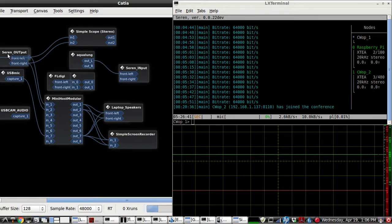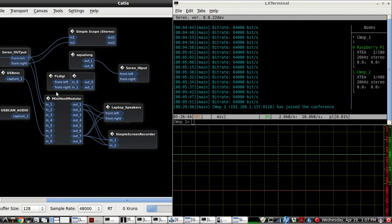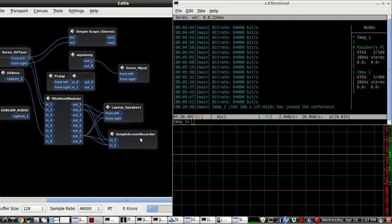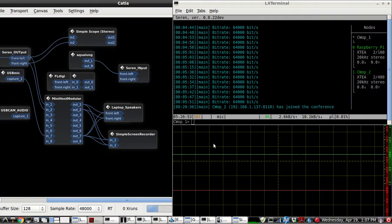We have the thing on the left here called Sarin output, which is going to Mini Host Modular, to the speaker so I can hear it, and to the screen recorder so you can hear it. The scope on the bottom right is set up for stereo for left and right channels.